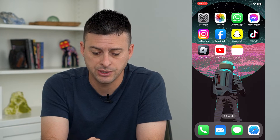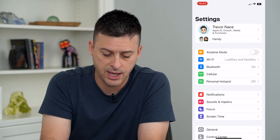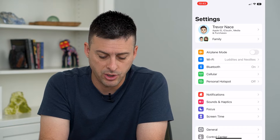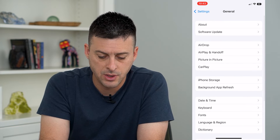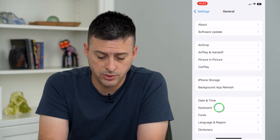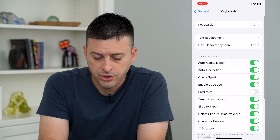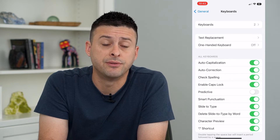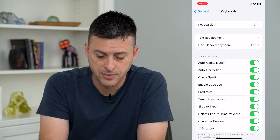Let's hop into our settings and we will tap on General at the bottom, and then Keyboard towards the bottom. Here you can see midway down is Predictive, and I'm going to turn that on.